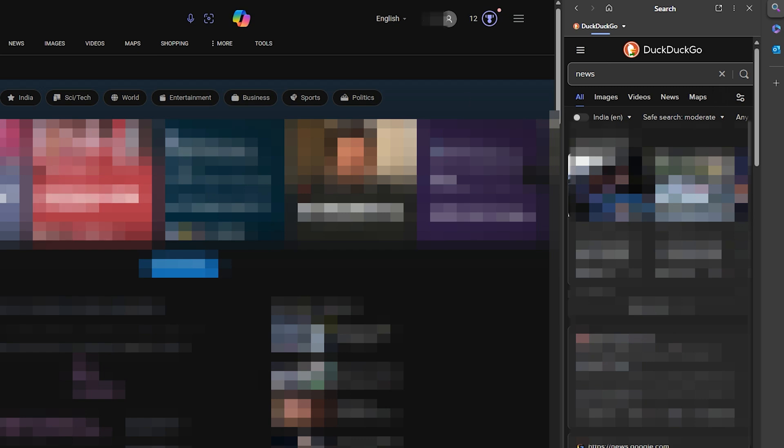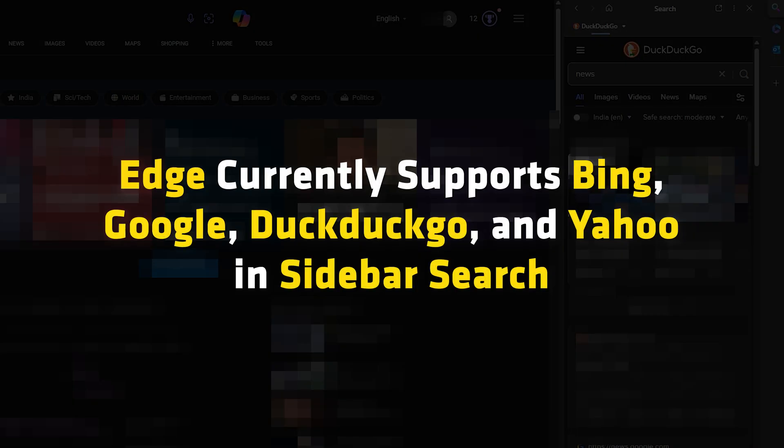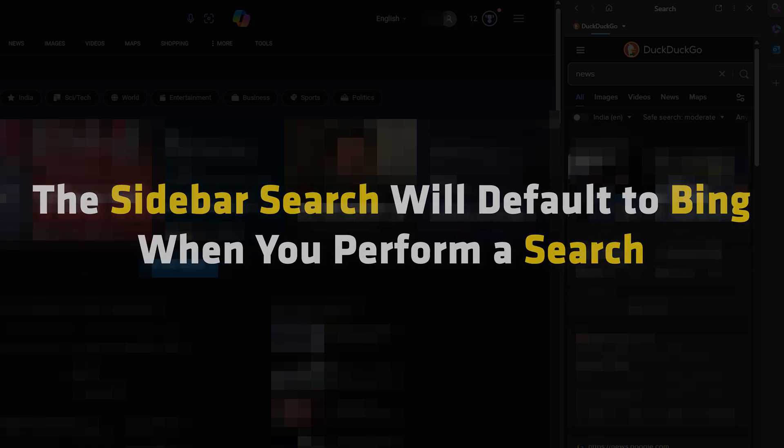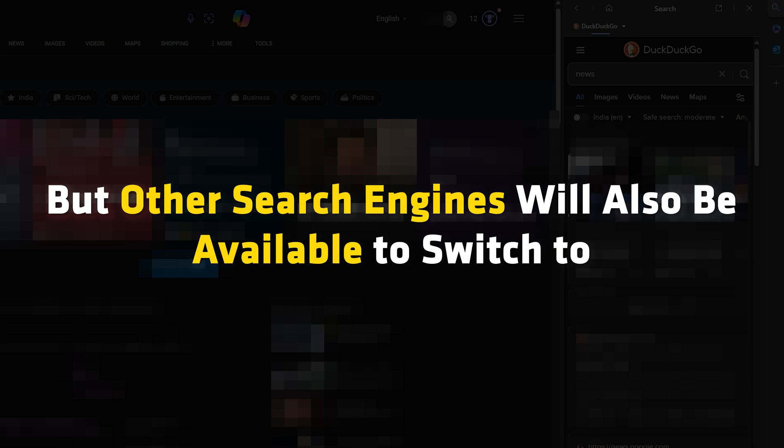Here you should note that Edge currently supports Bing, Google, DuckDuckGo, and Yahoo in the sidebar search. If you have Google or DuckDuckGo or Yahoo opened in a new tab on Microsoft Edge, the sidebar search will default to Bing when you perform a search. But other search engines will also be available to switch to.